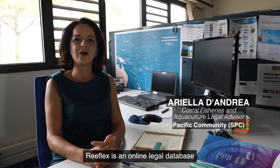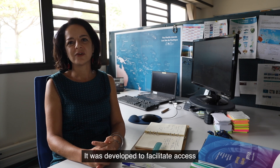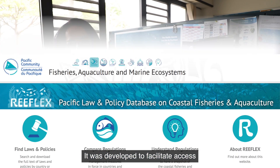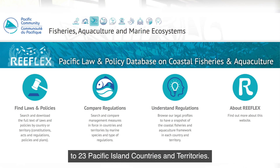Reflex is a legal online database on coastal fisheries and aquaculture. It was developed to facilitate access to law and policy for 23 Pacific Island countries and territories.